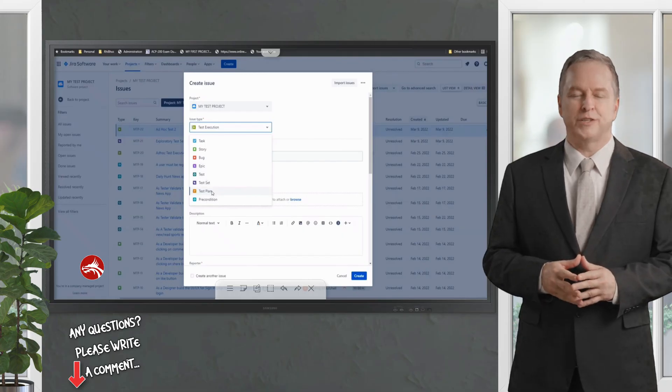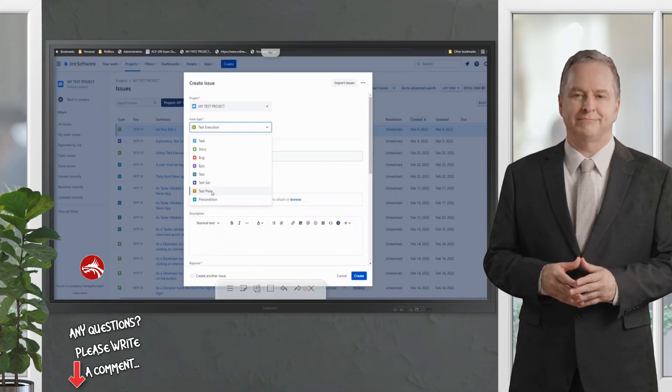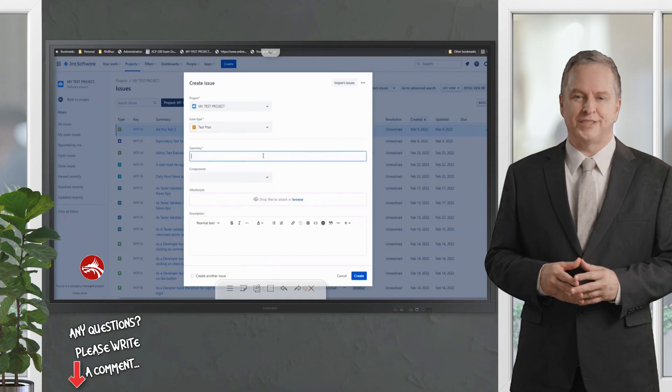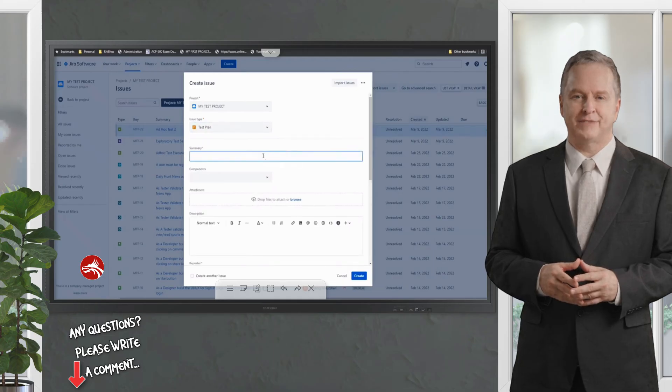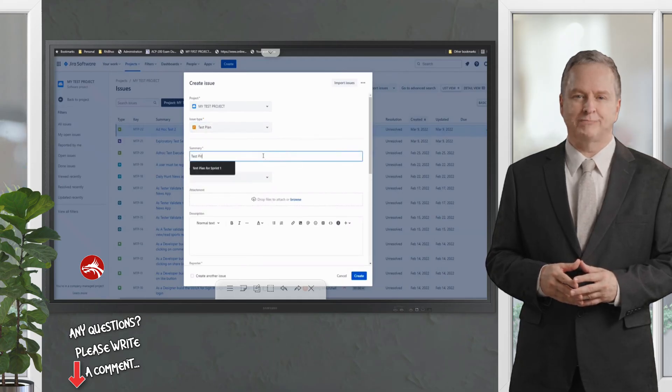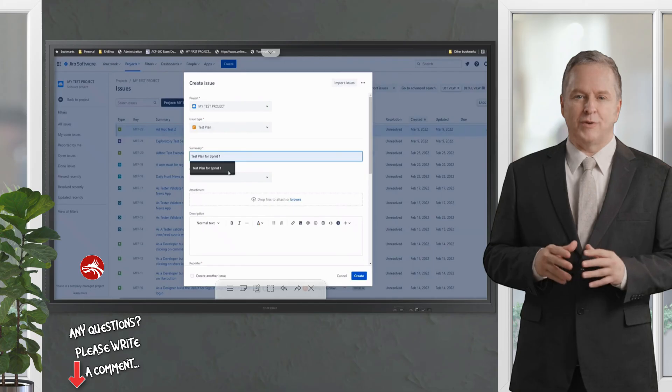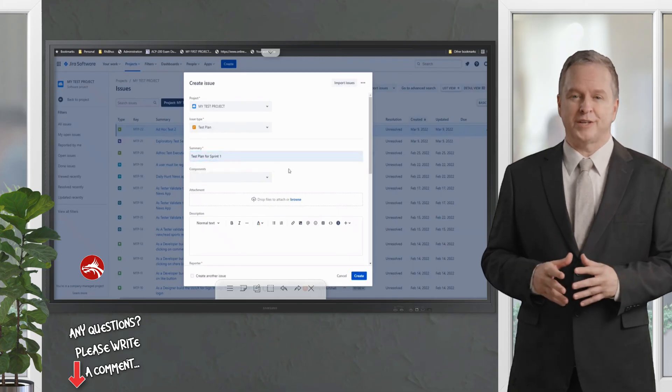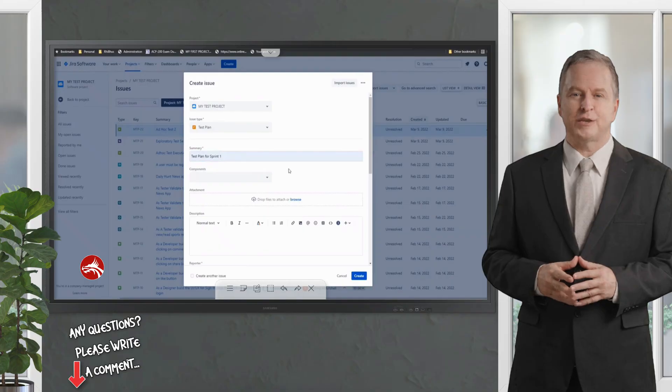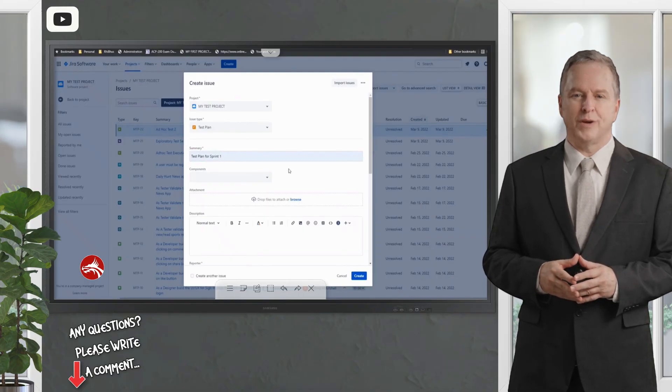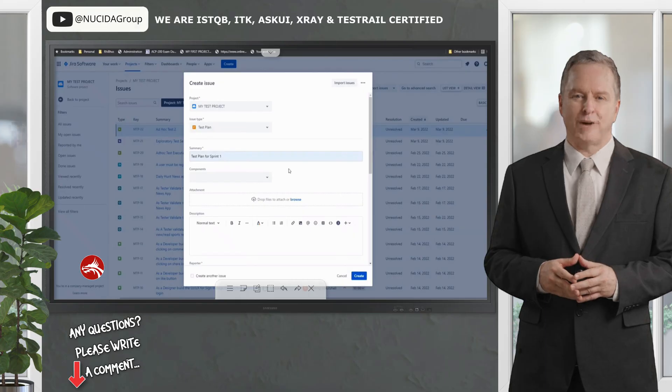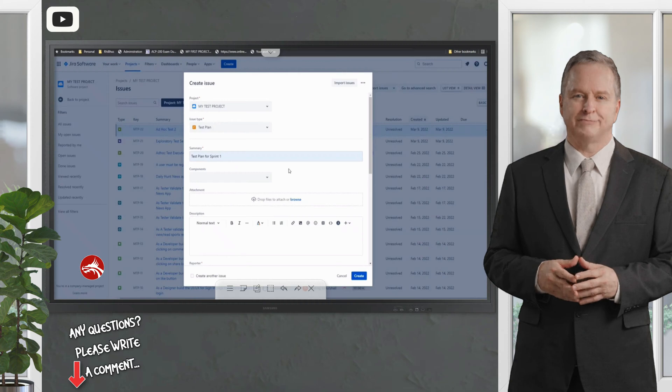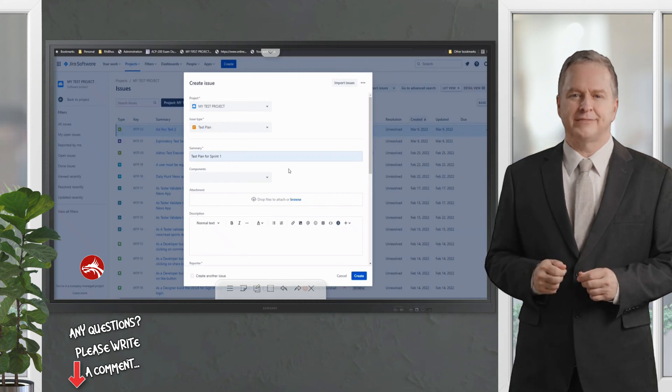Click on the test plan here and define, say for example, test plan for Sprint 1. I want to accumulate all my tests for Sprint 1 under a particular umbrella and put them in one place. Whenever I click on this test plan, I would see all the tests which we executed in Sprint 1.